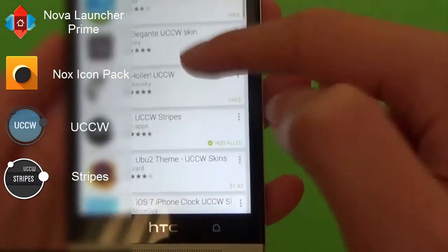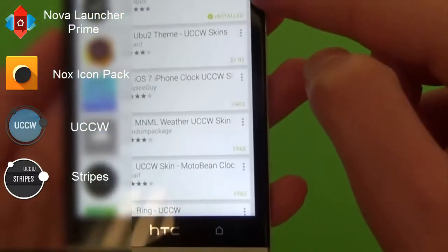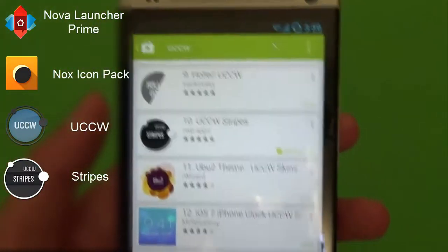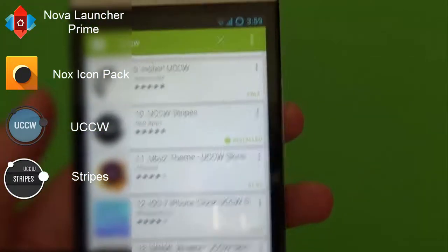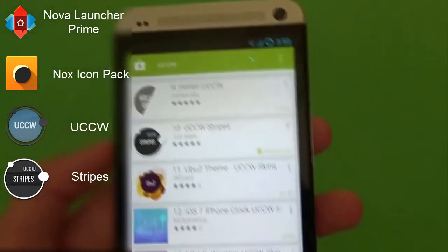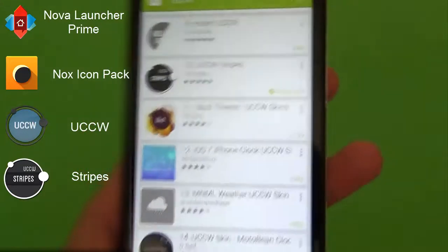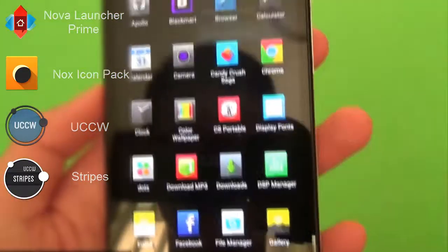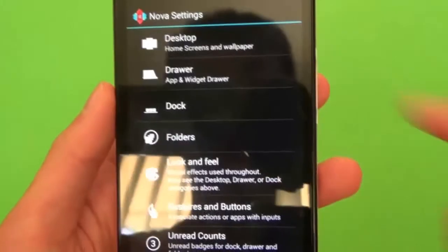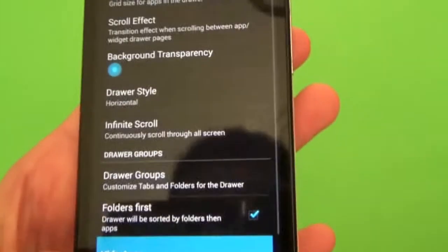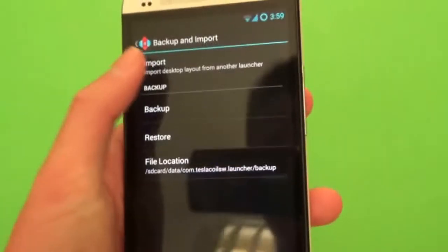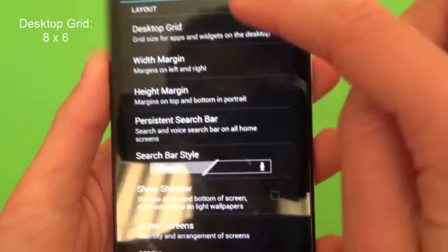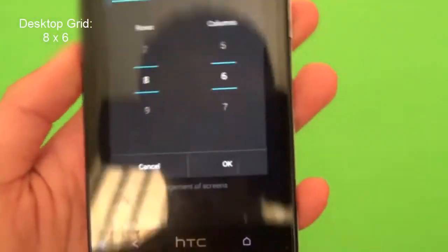And then what you also want is Stripes, down here, which I will provide — the link's in the description below to do all of this. Now let's go ahead into our Nova Launcher settings, Nova settings. What you need in the desktop part...